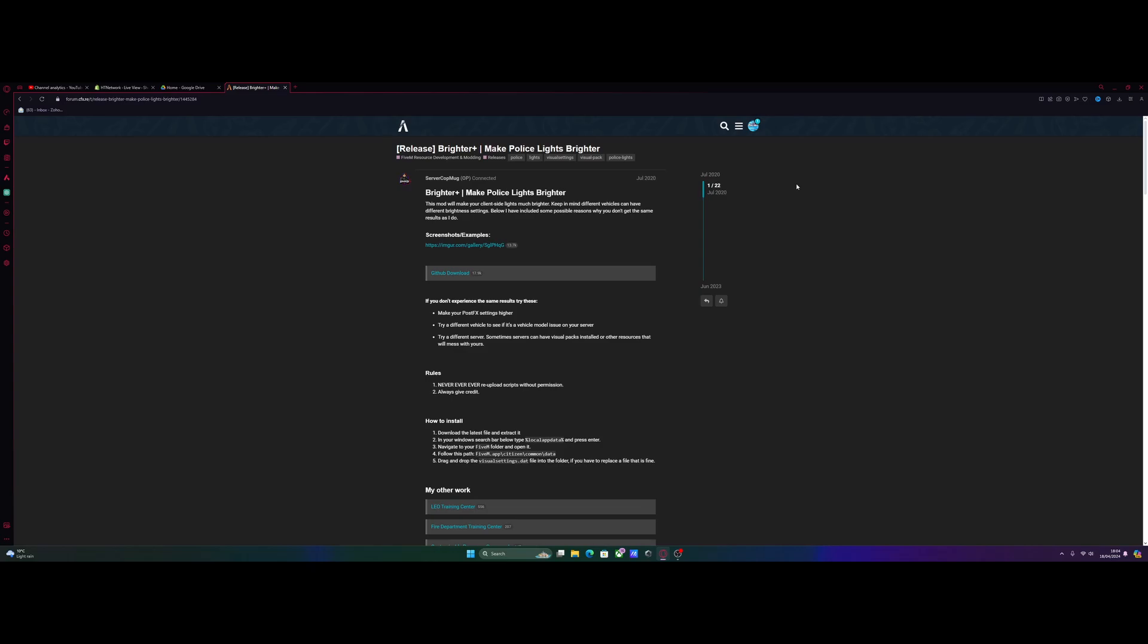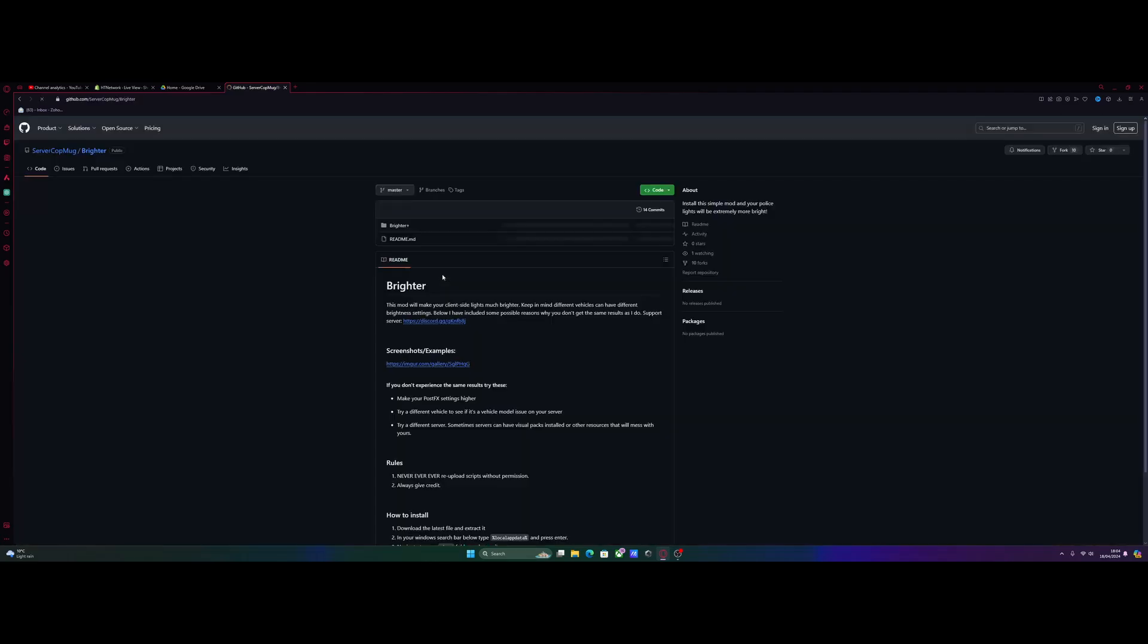Now this is client-sided, so all you guys need to do is hit the download link down in the description below. I'll bring you guys right here to the brighter police lights page on forum.cfx.re. Scroll right here to where it says GitHub download and simply just click the GitHub download link.